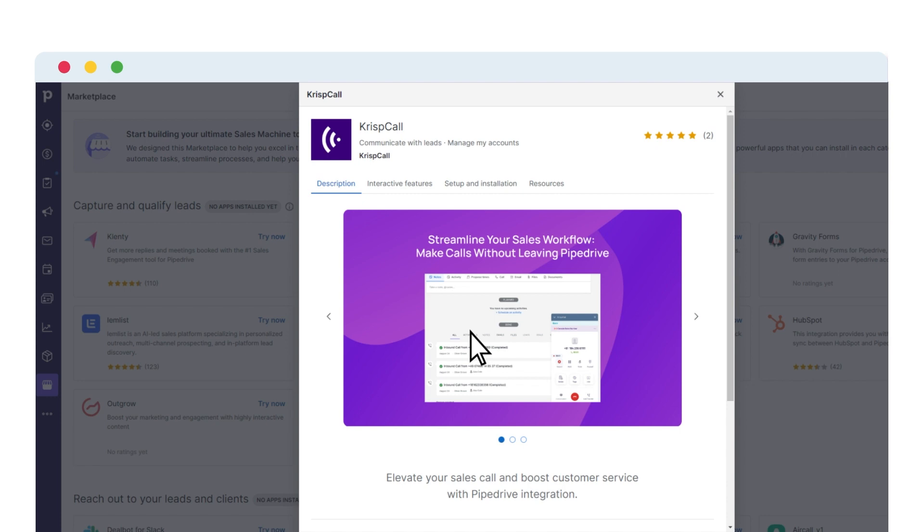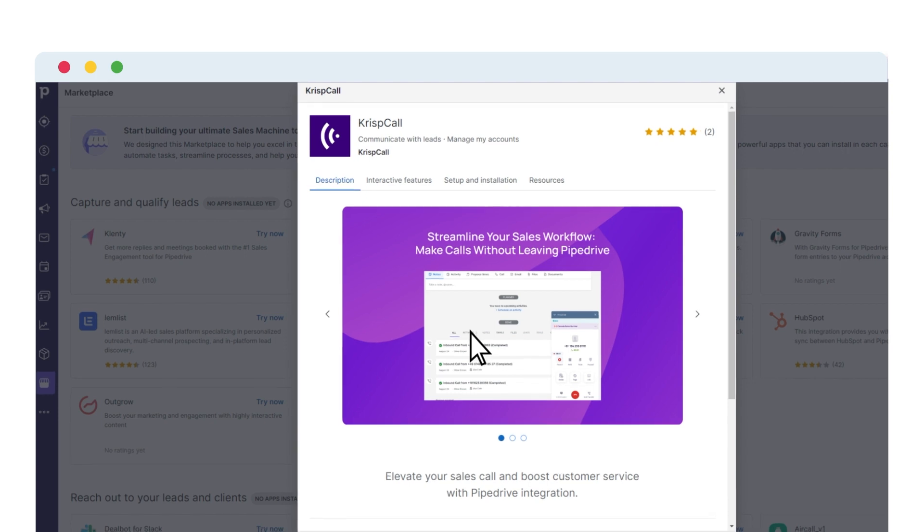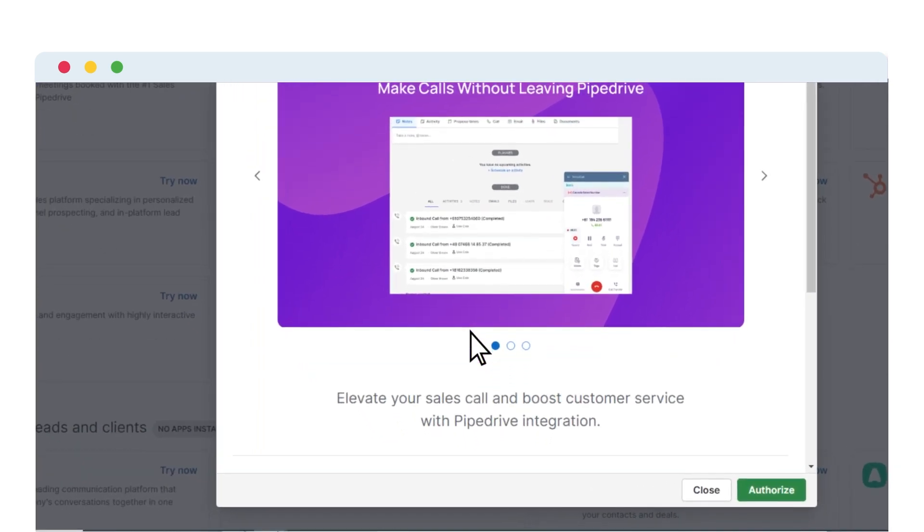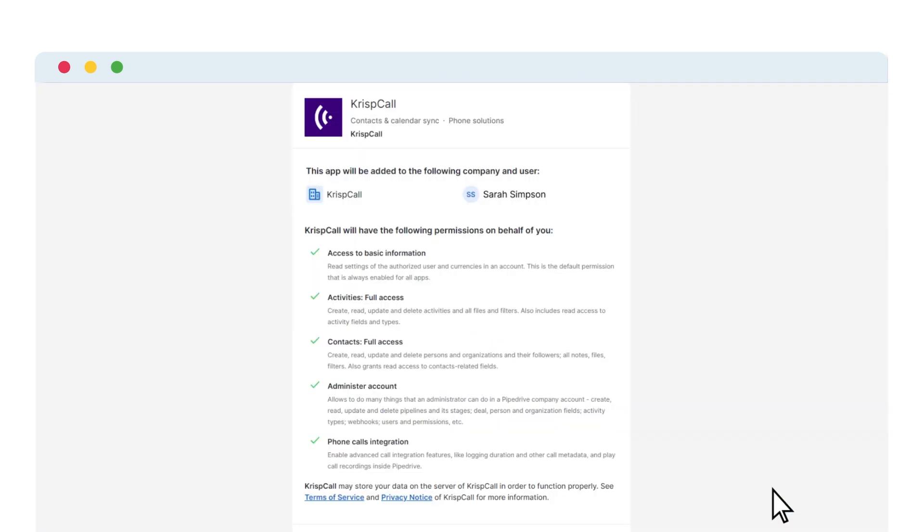Then, a new page requesting authorization will appear on the screen. Next, click Authorize to be directed to the Terms and Conditions page.